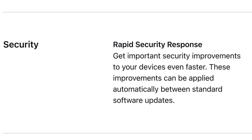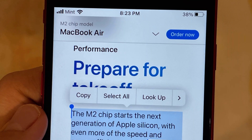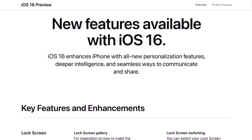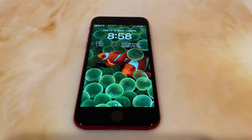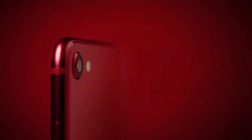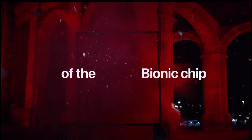Security updates are now also applied without even running a whole software update, which is really great. These are pretty much all the major features in iOS 16. Pretty much all of the features are available on the iPhone SE 2nd generation due to the A13 chip.